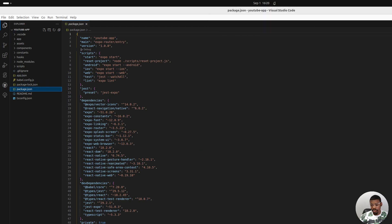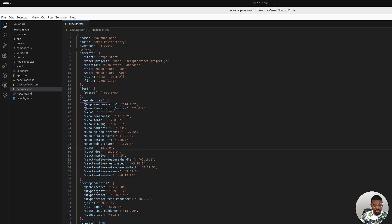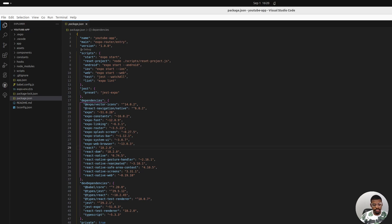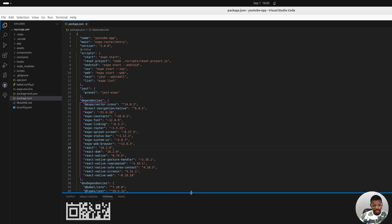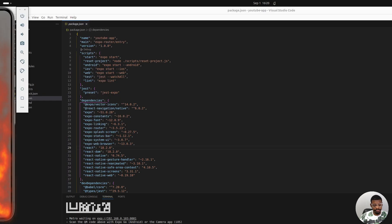We can run this app using expo start. We installed the emulator in the previous step, so we should be able to open this on our emulator. Let's see if it works. Opening emulator — and here it is right here.